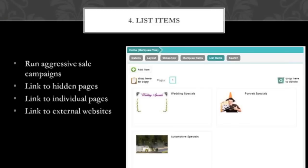You can link to hidden pages — you have the ability to hide pages from your menu but still have them visible, which we'll go over in a second. And you can also link to individual pages and external websites. There's really not a limit on where you can link people to from the Marquee Plus page list items.